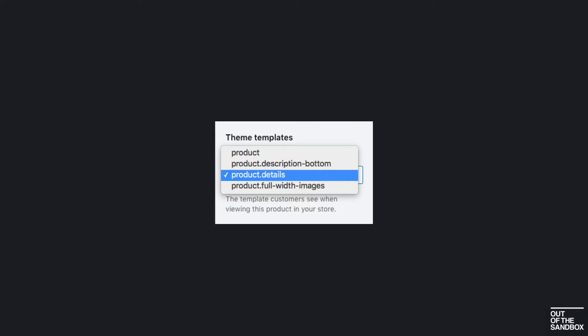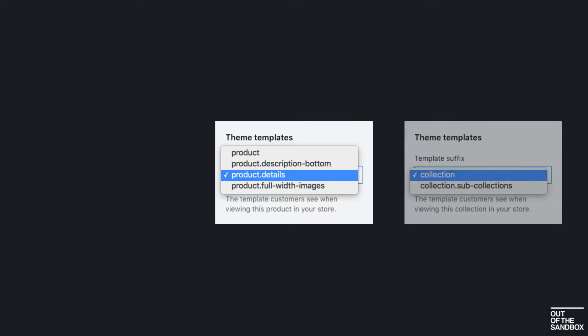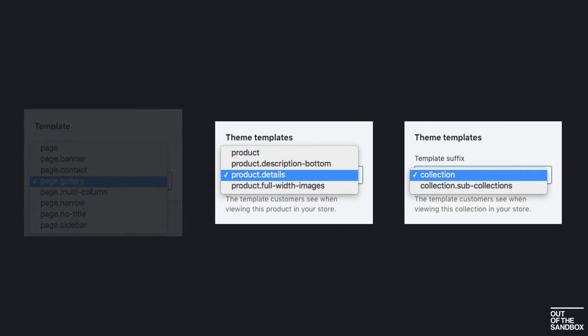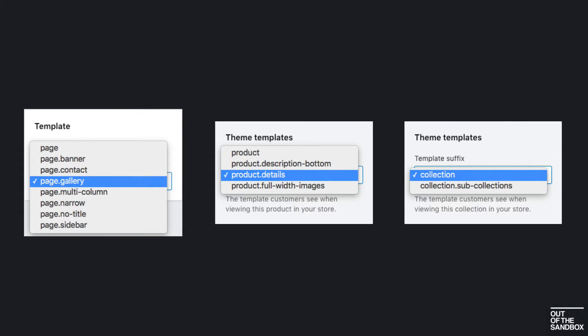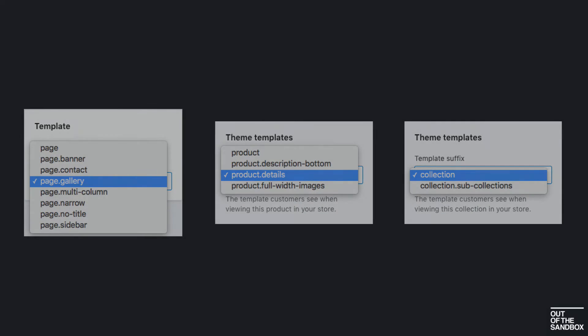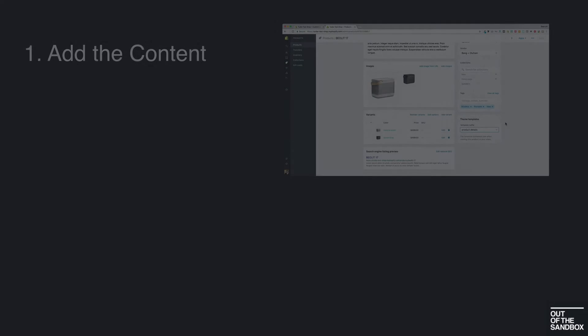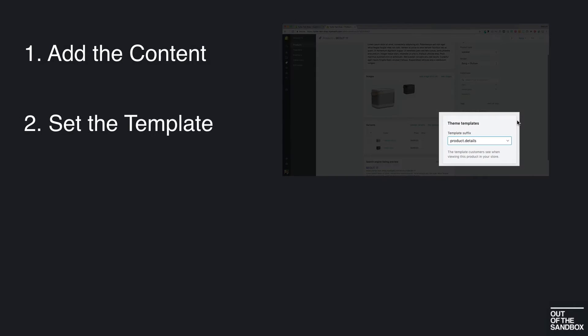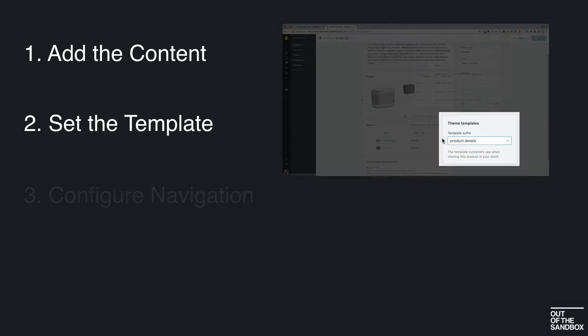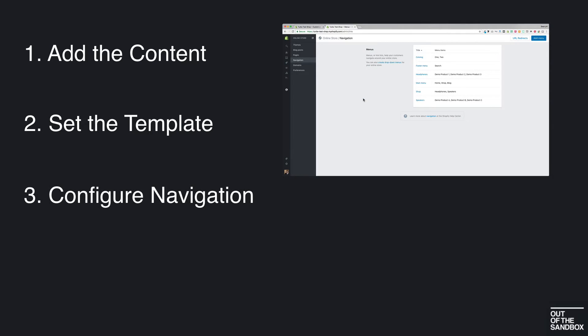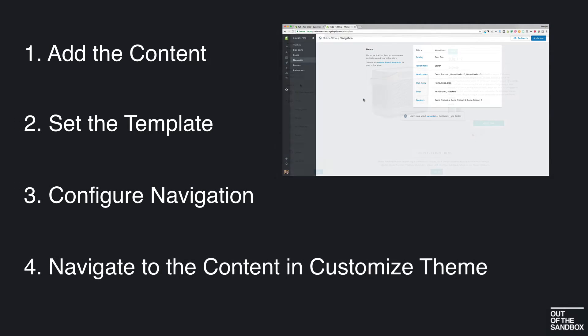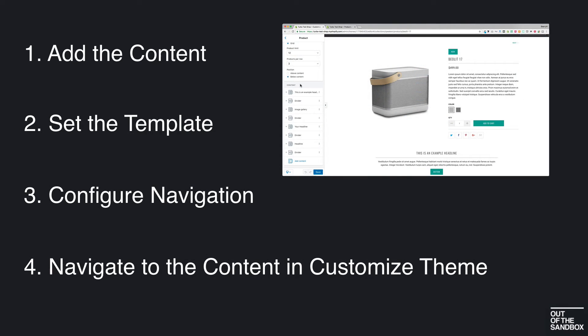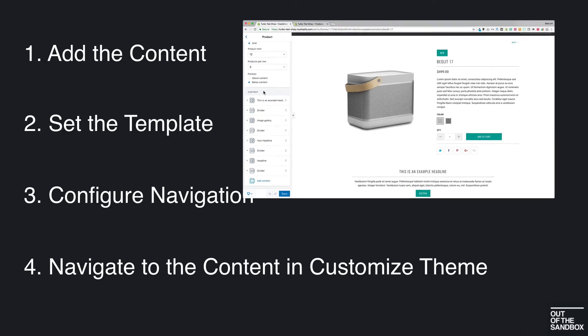So that's going to apply to all of these product templates, these alternate collection templates, and these alternate page templates. So again, important to create the content, set the template, create a way of navigating to the content, and then head in to the section settings to see all of your options.